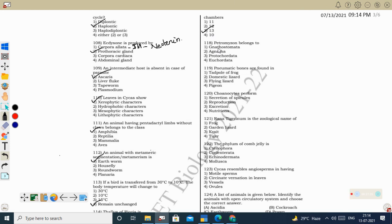Next question: Petromyzon belongs to Cyclostomata (also called Agnatha — jawless fishes). Petromyzon is also called lamprey. Another example for Cyclostomata is Myxine (hagfish). Next question: pneumatic bones — bones with an air cavity instead of bone marrow — are a characteristic feature of birds (Aves). Correct option: Aves.